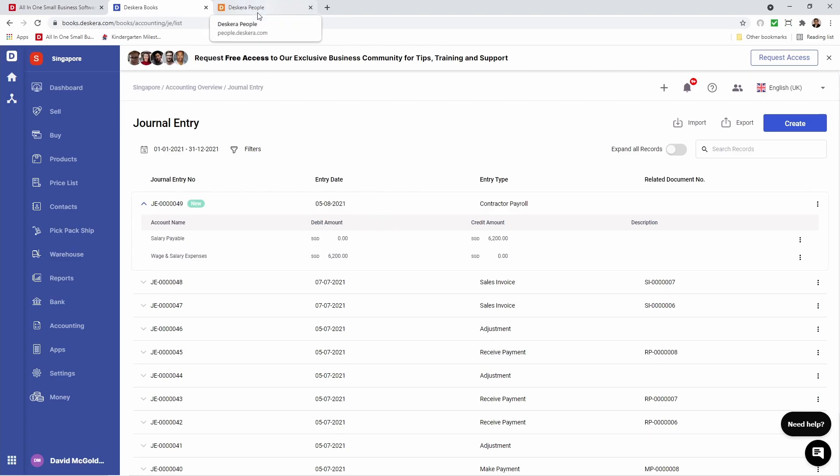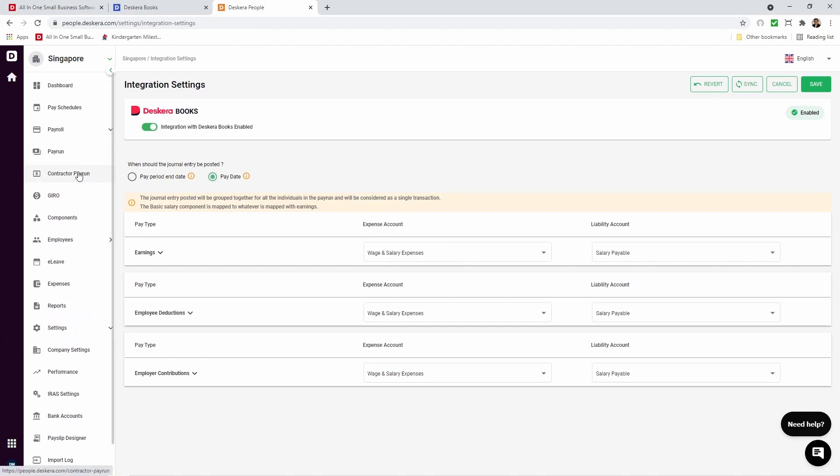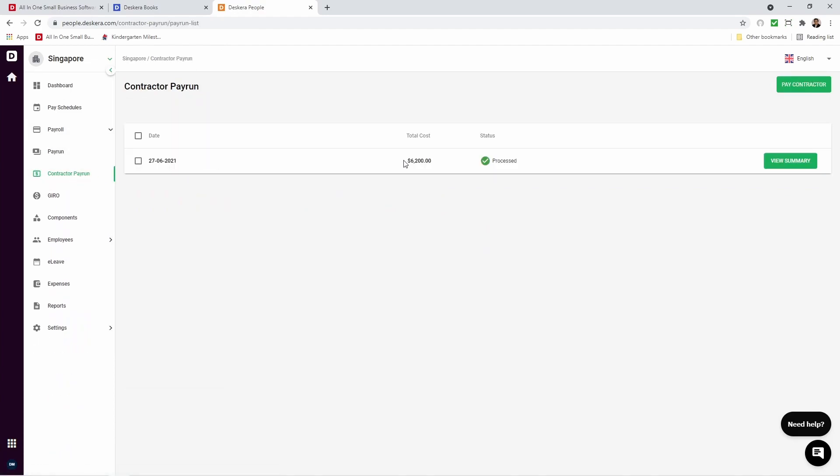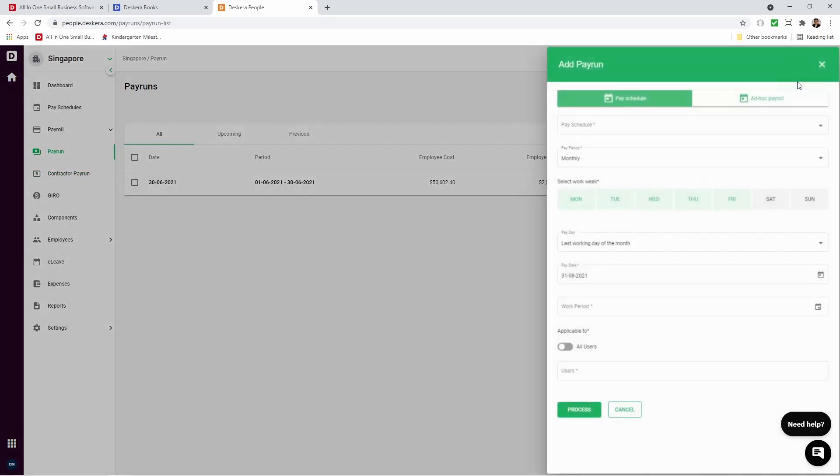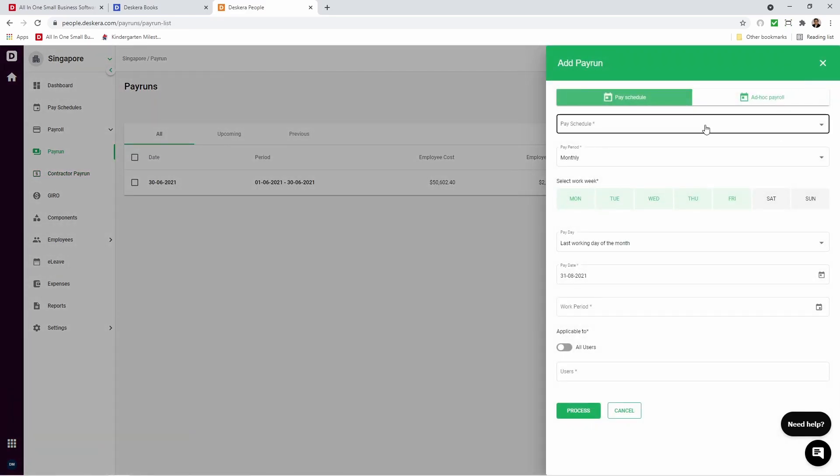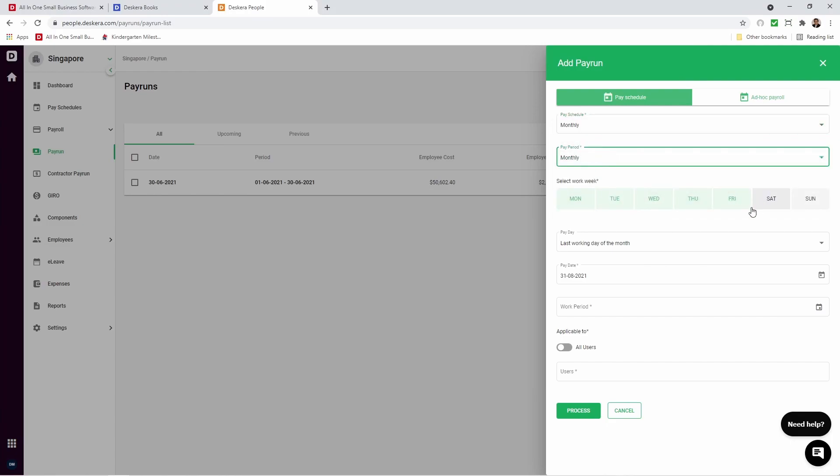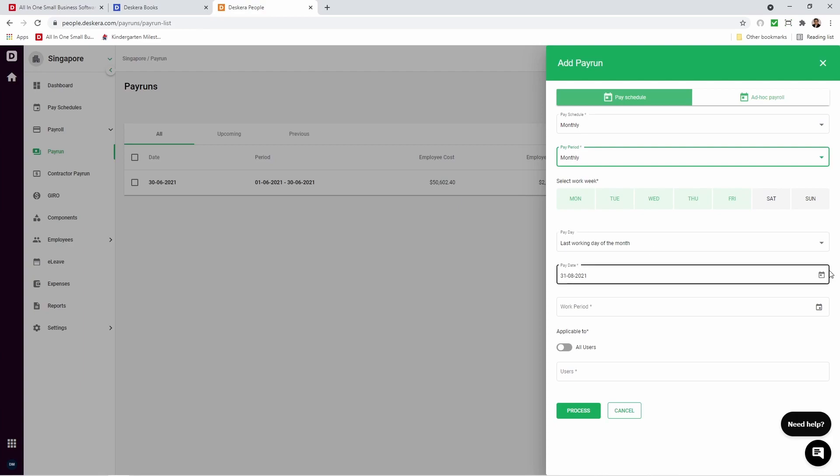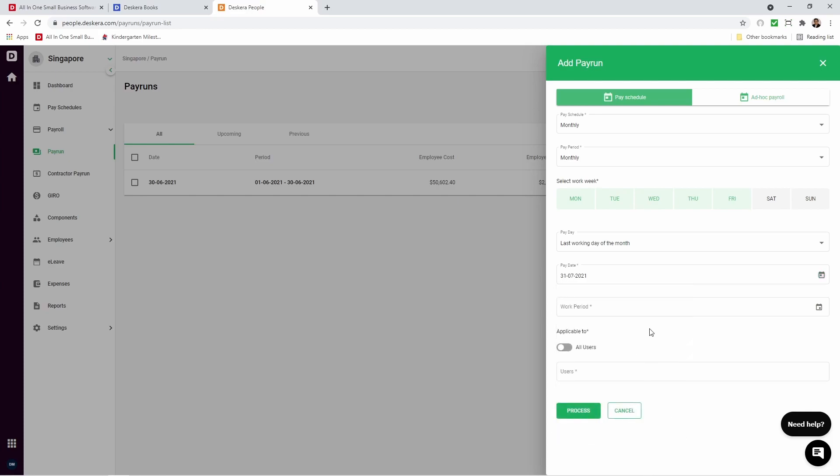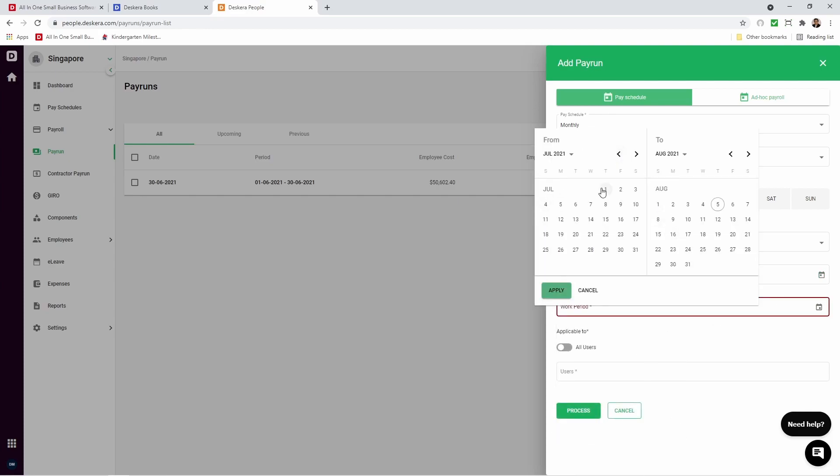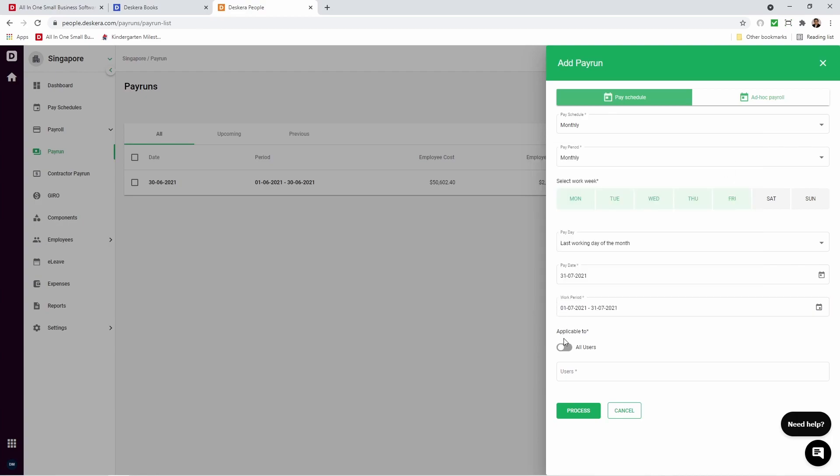So if we go back to Deskara People, we click on Payroll. We click on Contractor Pay Run. We can see the $6,200 here. So now let's click on Pay Run. And let's add a pay run. We can select the Pay Schedule. We can select the Pay Period. We can select the Work Week, the Pay Day. We can select the Pay Date. So let's select, for example, maybe July 31st. And let's select the Work Period. So let's do it for last month. Let's apply. And let's make it applicable to all users. And let's process.